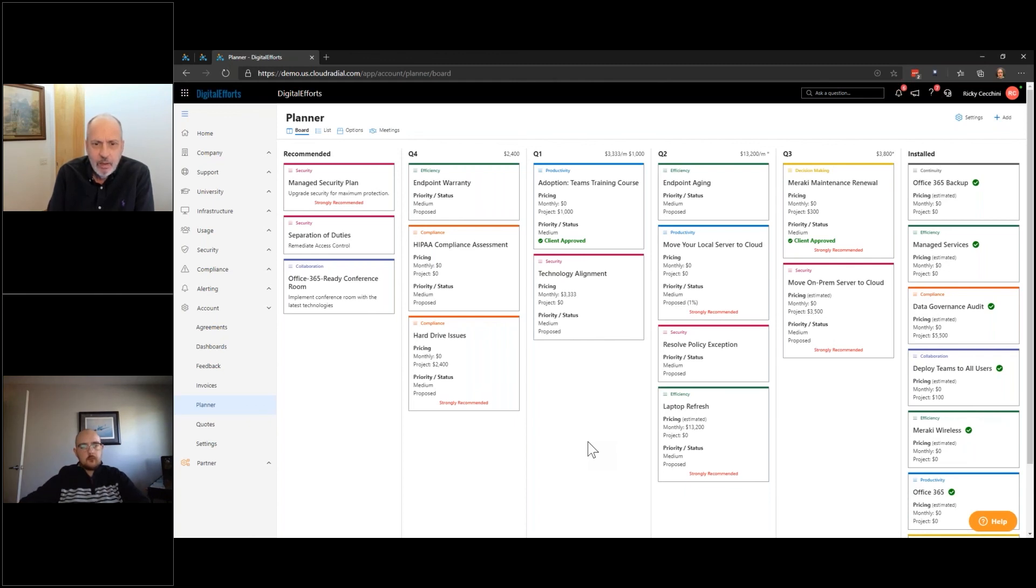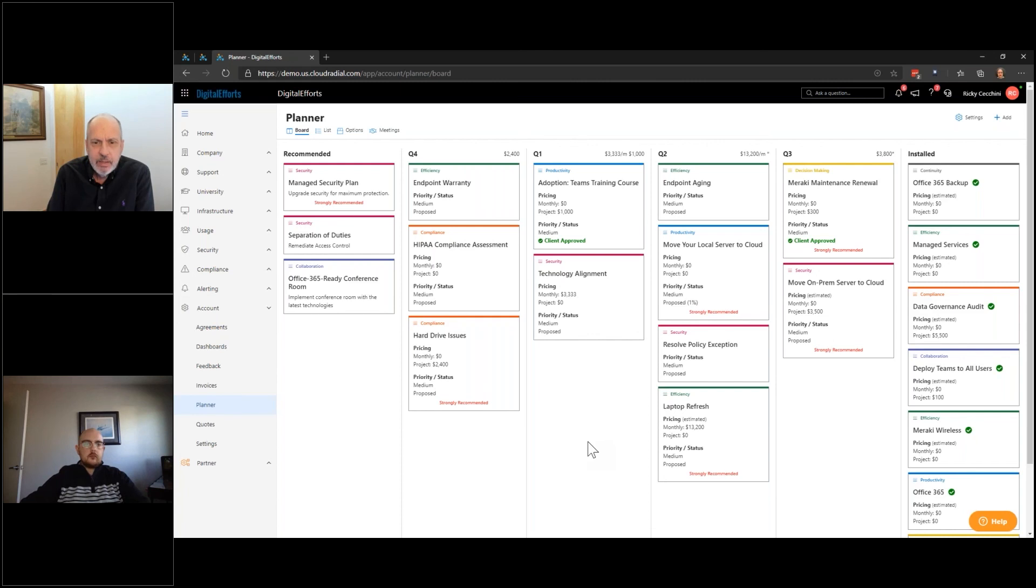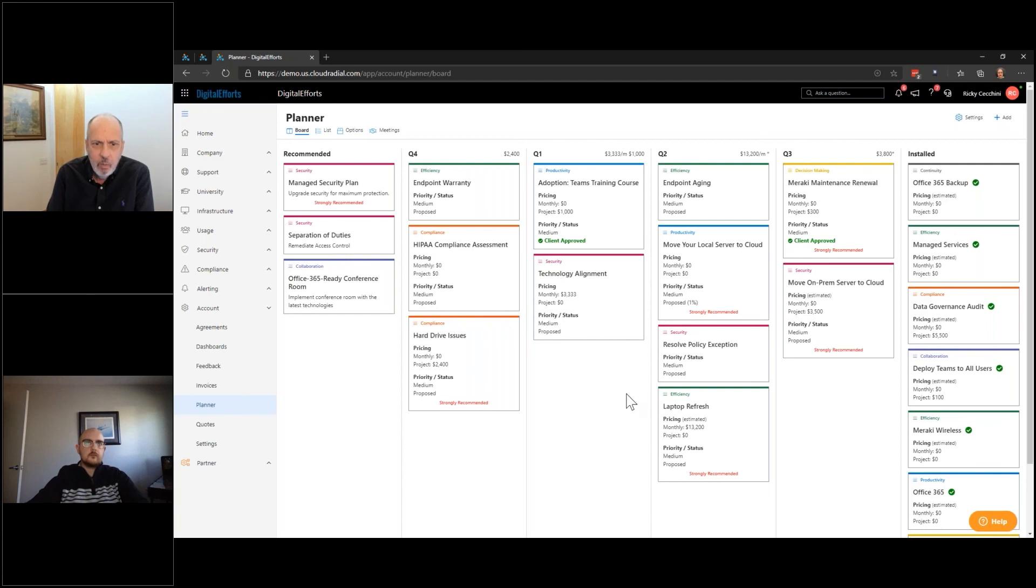So we're getting down to the end and one of the things that I want to emphasize that Ricky mentioned, the planner, think about the planner as a guest board, right?